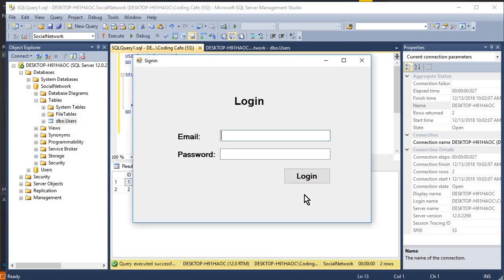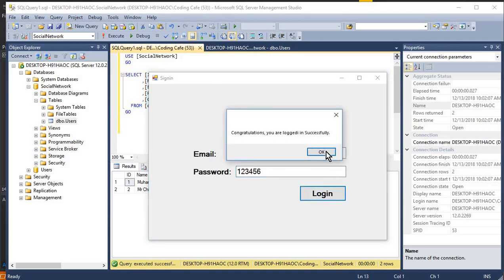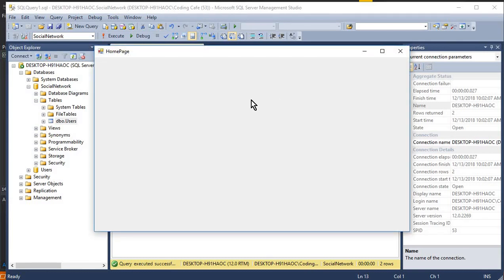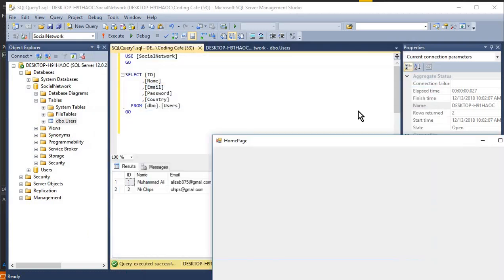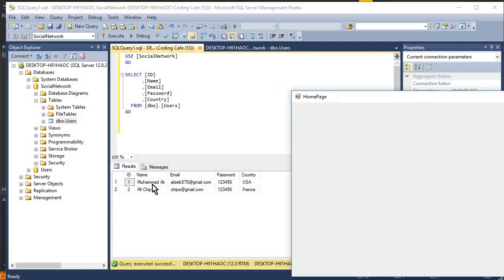Let's run once more and test with another user — 'Mr. Chips'. Entering chips@gmail.com as the email and clicking Login — 'Congratulations, you are logged in successfully.' That's it for this video. In the next video we will display the logged-in user's information on the home page and allow them to edit, update, and delete their information.